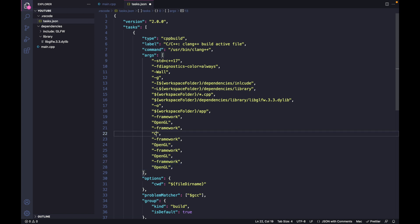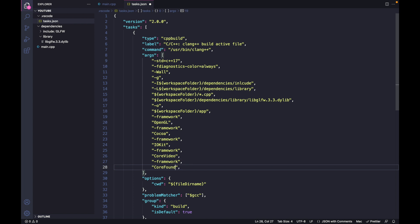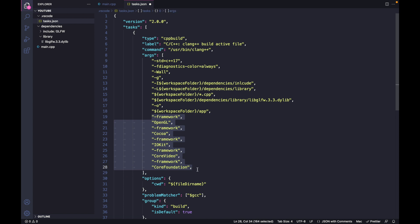The second one is Cocoa, third one is IOKit - make sure you have the casing right. Fourth one is CoreVideo, fifth one is CoreFoundation. We need all these five frameworks, so include them.